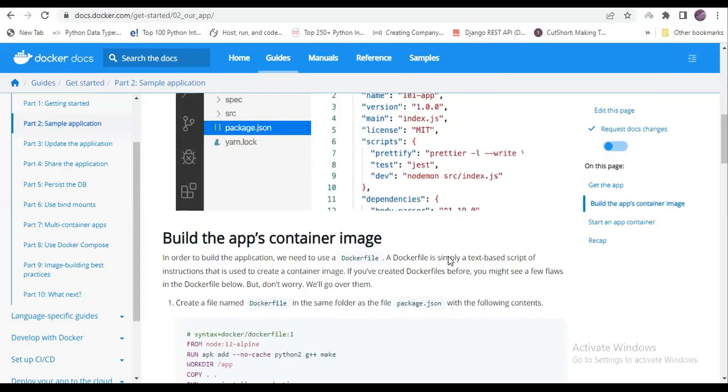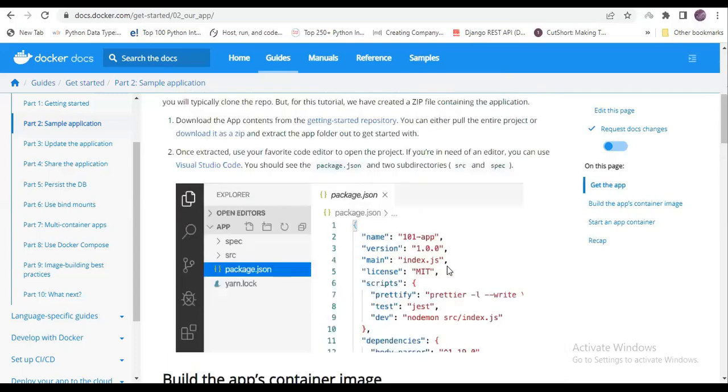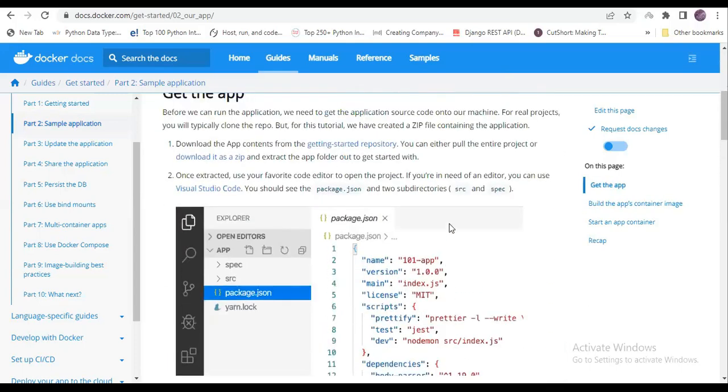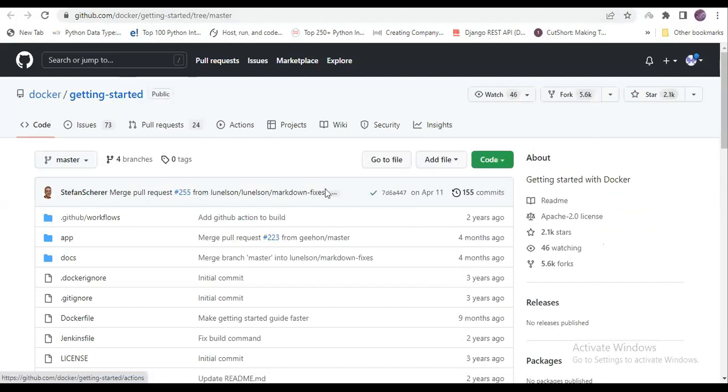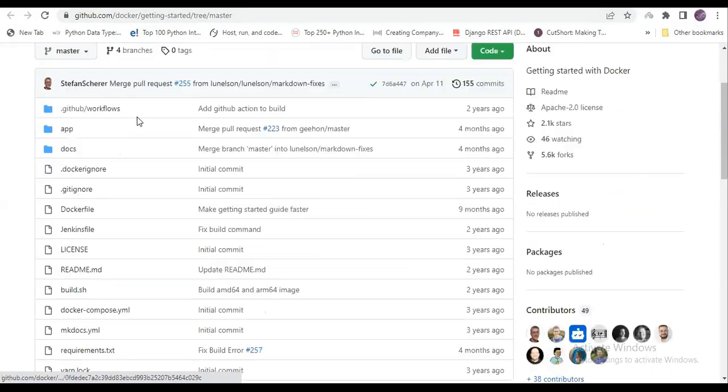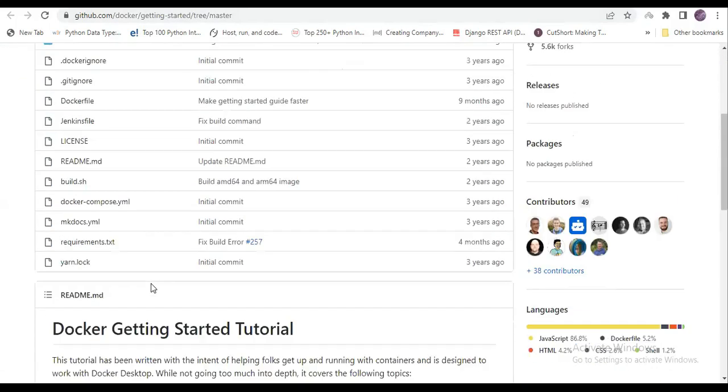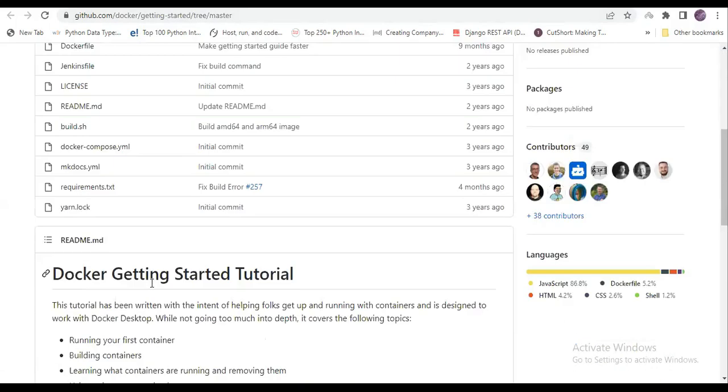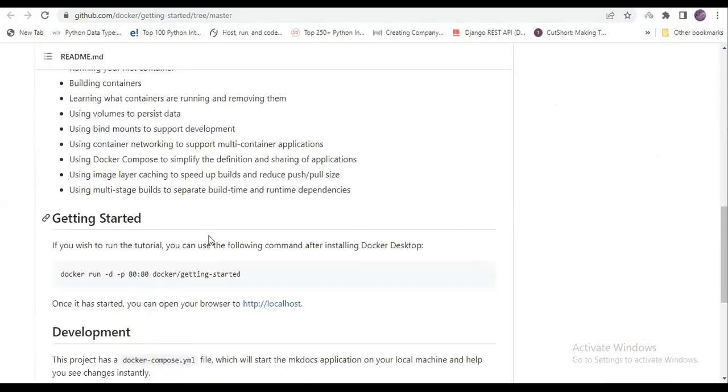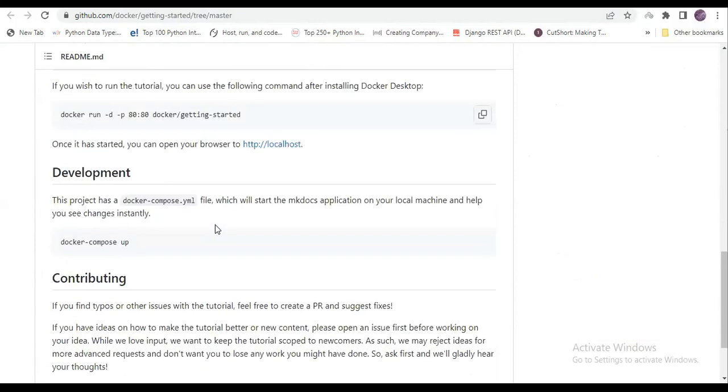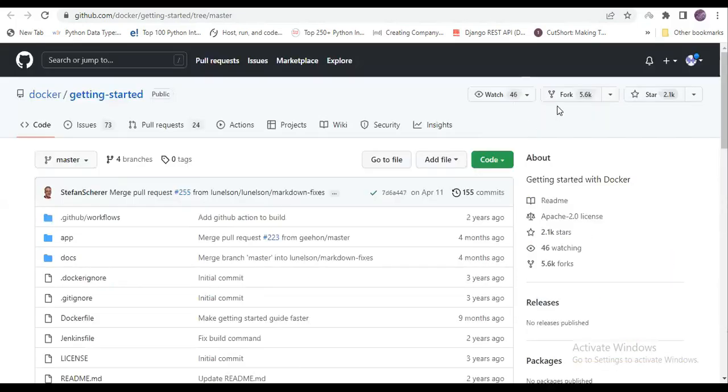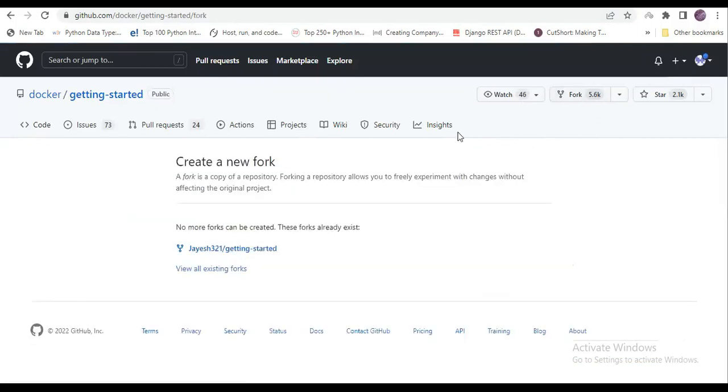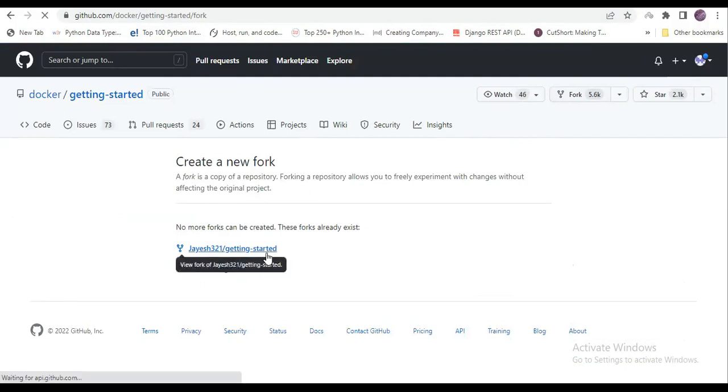So guys, there is one more way to get this code on your repository. If you face any issue pushing code from your Visual Studio Code to your GitHub, there is one more option. You can click on this, and this GitHub account will open where all the codes are given. All the things are given here. Directly you can get it on your GitHub account by forking it. For that, you just need to click here, and it is asking to create a new fork.